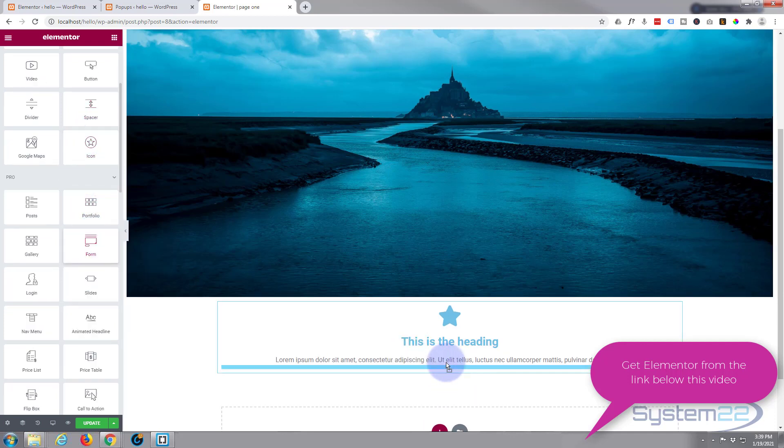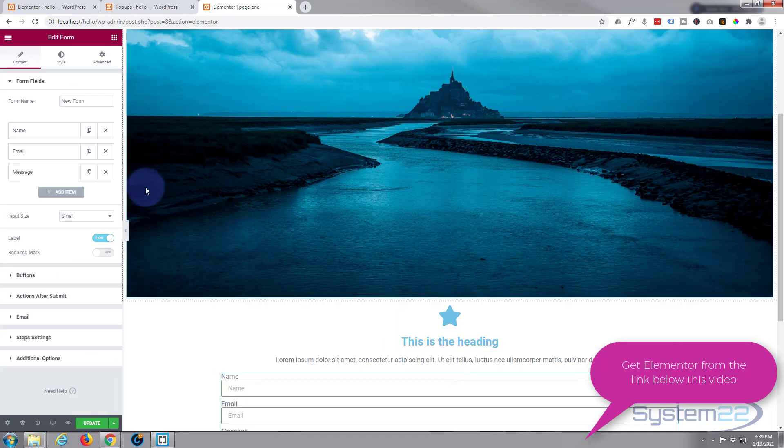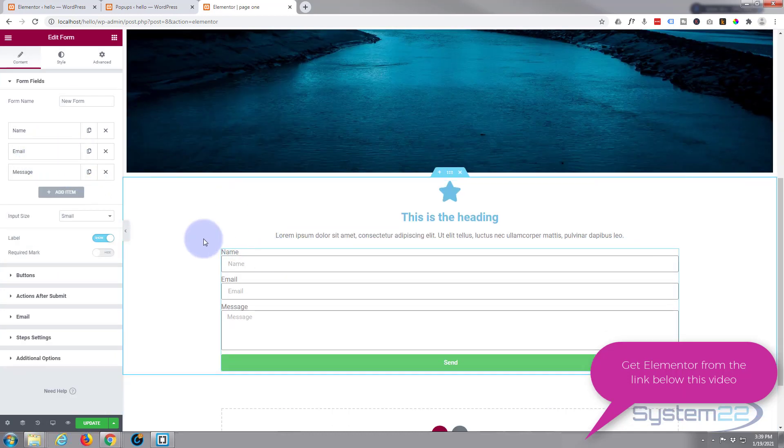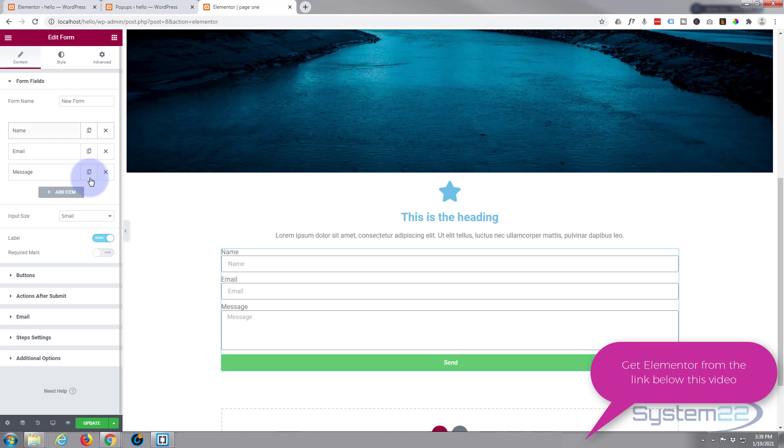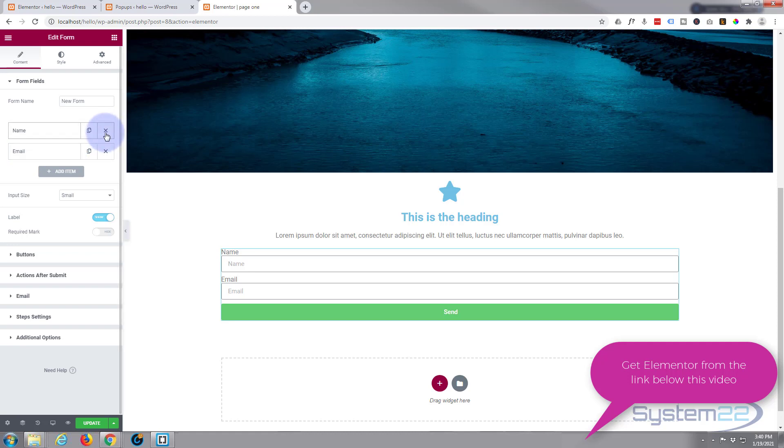If I roll that up a bit so you can see what's going on, I don't want a message field. I just want them to put their name in and the email. You might just want an email, if so just delete the name field right there. Input size is fine.